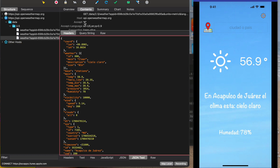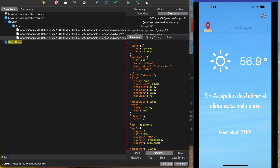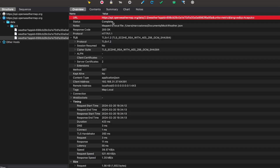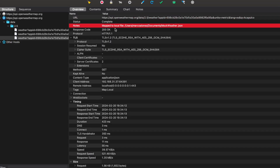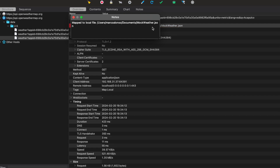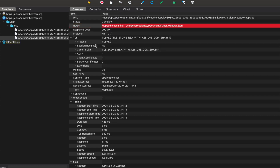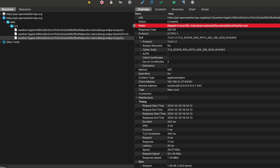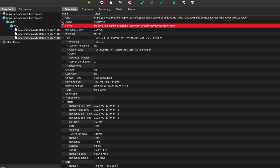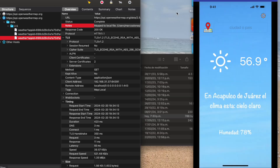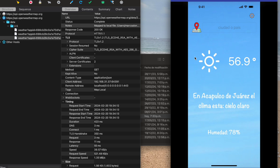This is exactly the same endpoint with the same information. You can see in the Notes section it says 'mapped to local file.' This is a very useful way to create your own mocks with custom data response, and this way you can test your mobile applications and work better. See you in the next video.